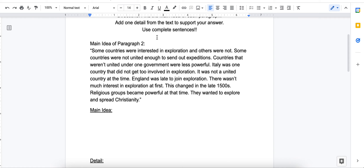Remember, a complete sentence means capital letters, ending marks, and the sentence has to make sense. So that means I'm going to type out my answer and re-read my answer. I'm getting a lot of people turning things in that, as they're typing, it sounds good — but if they went back and re-read their answer, they would realize it doesn't make sense and they need to re-word it. So make sure that you're doing that.